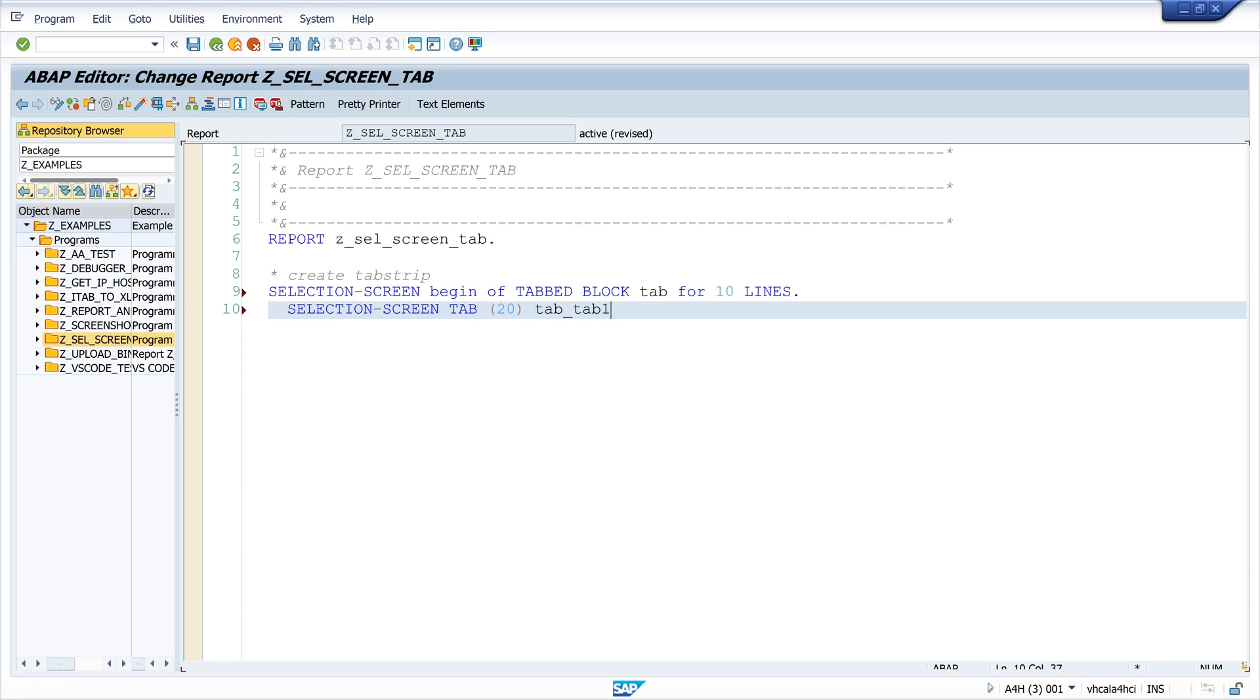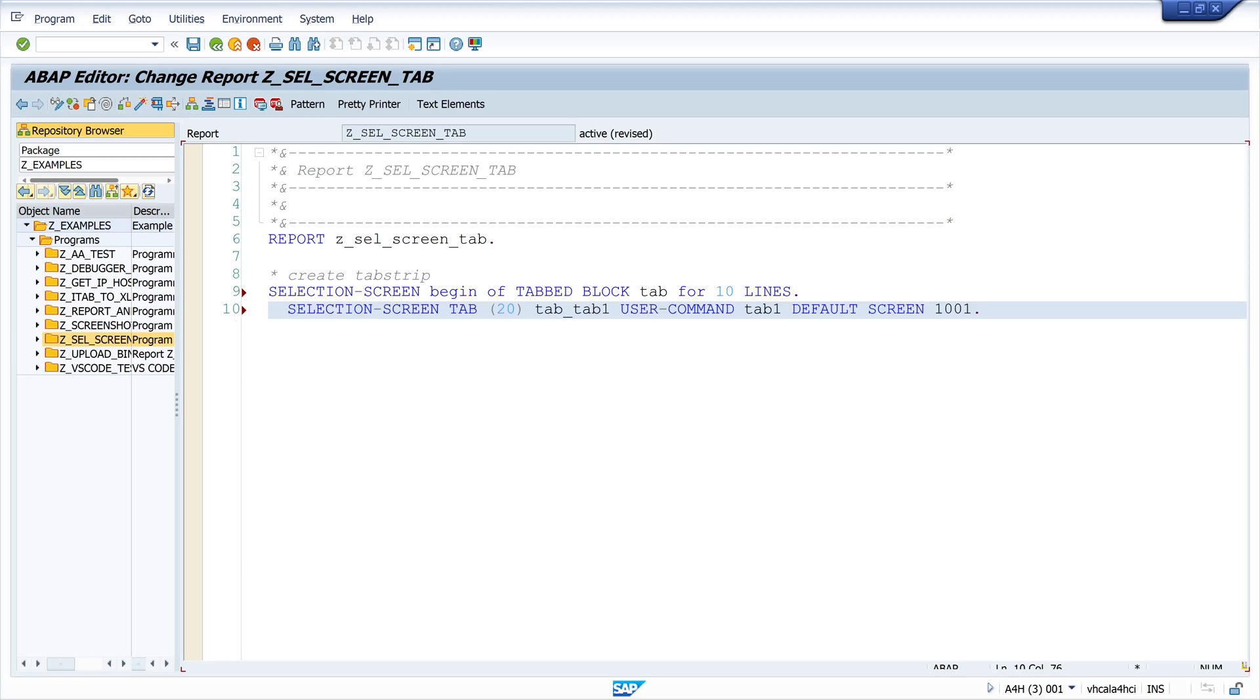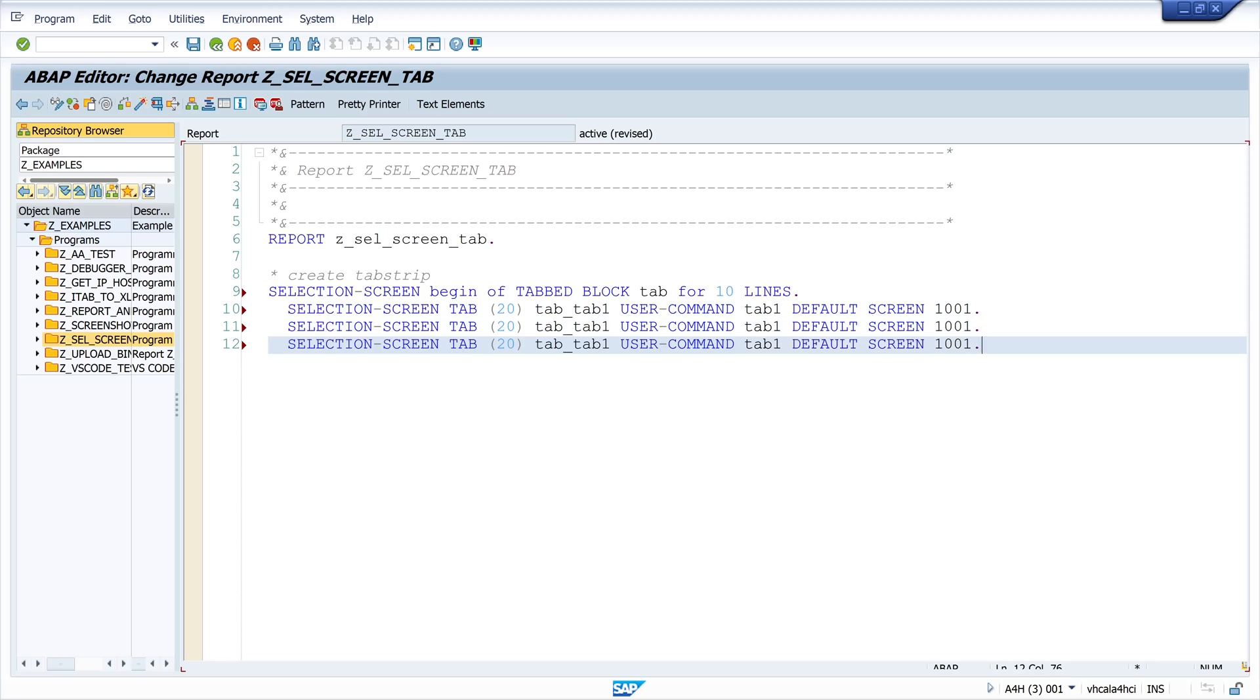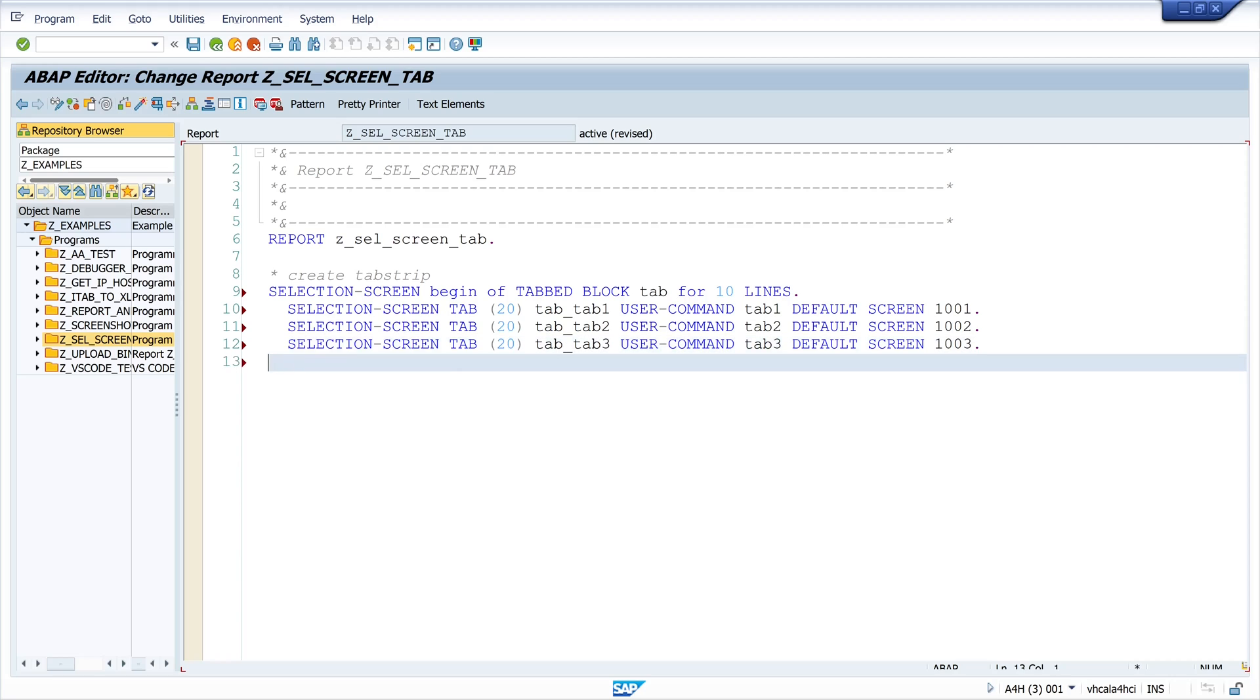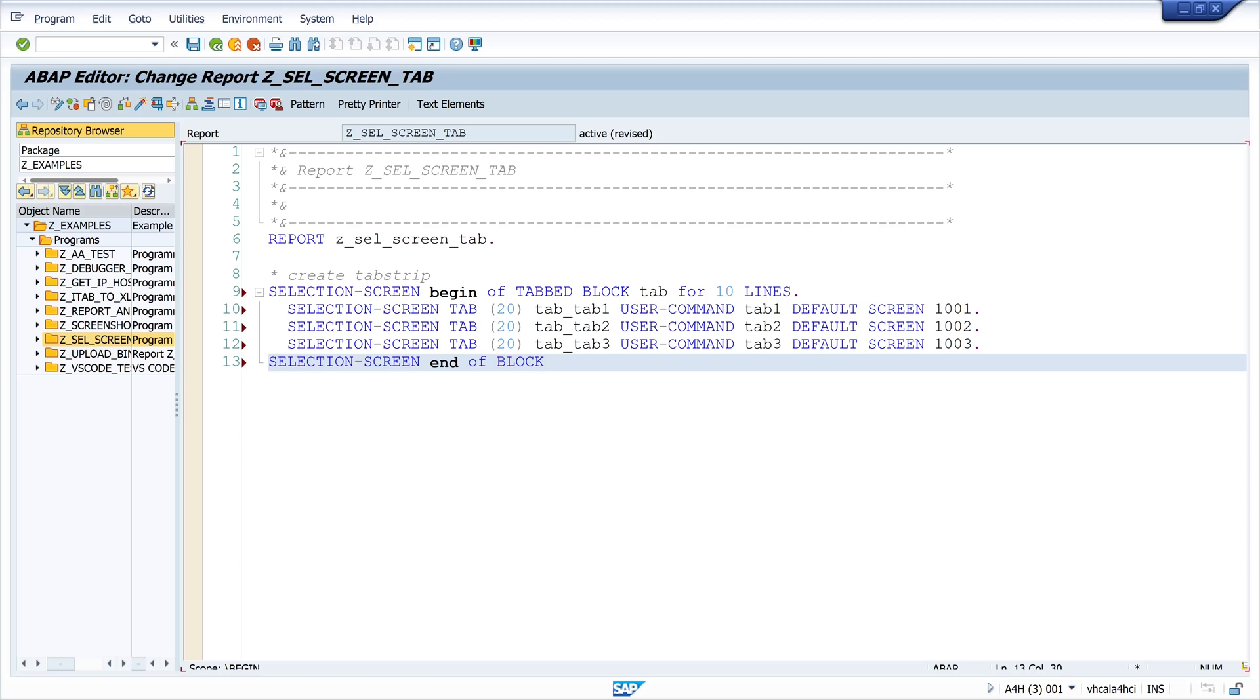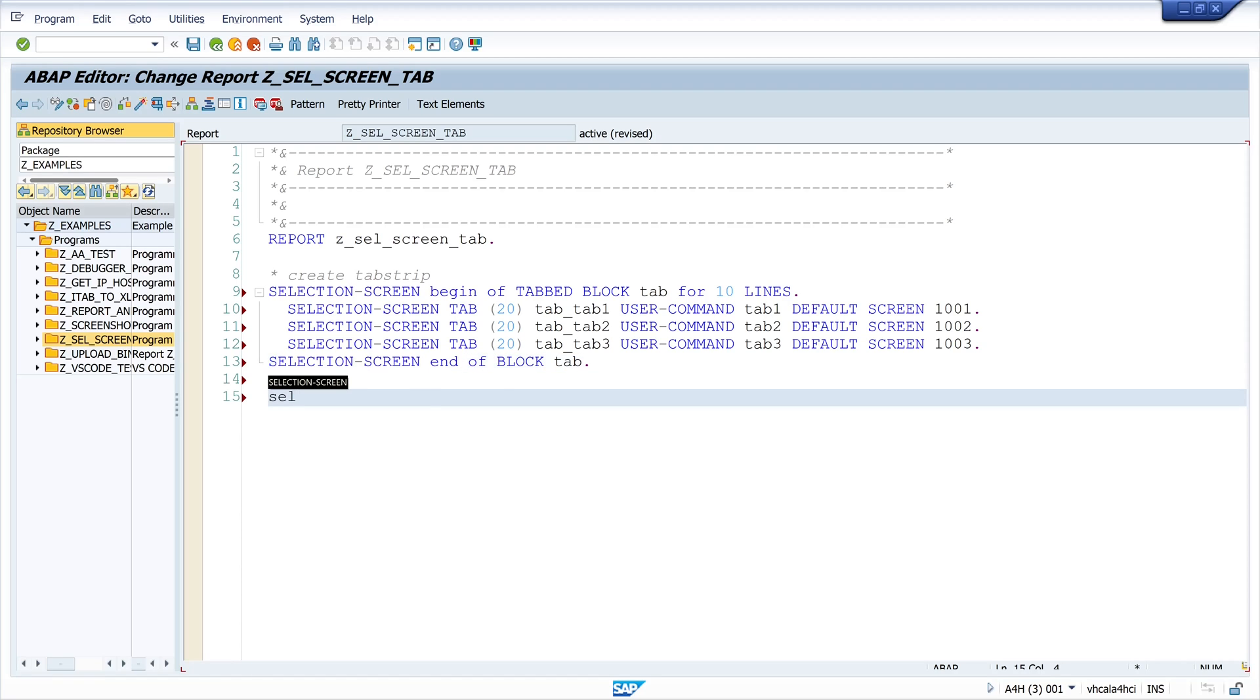Then I place three subscreens in this tab block with different names and different default screens with different subscreens. Then I close this tab block and now I place a parameter into these different subscreens.